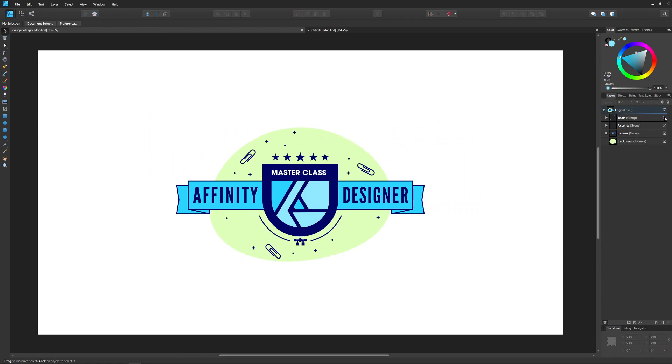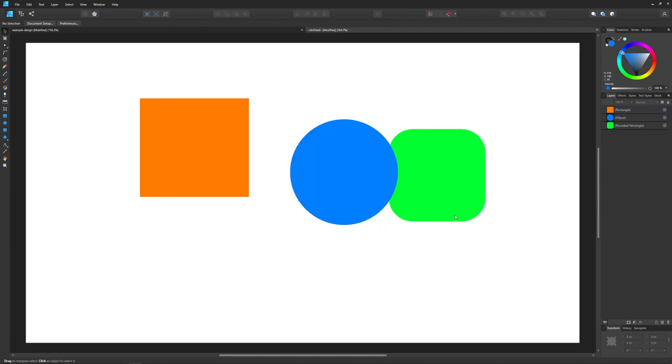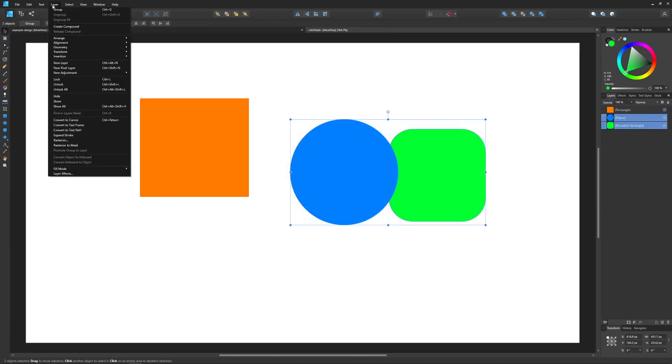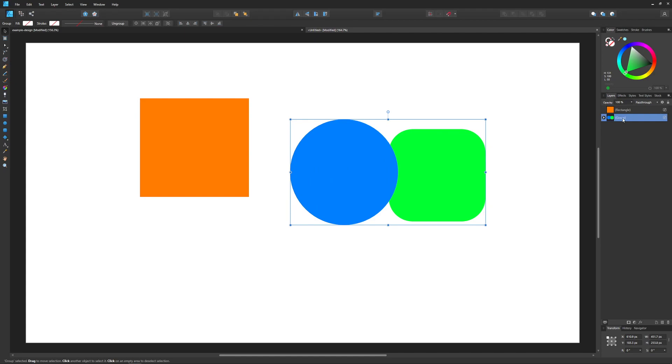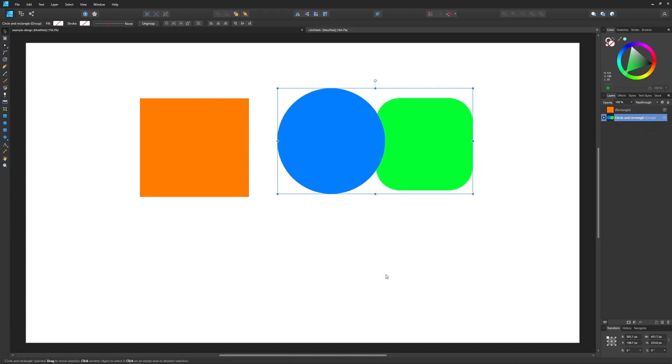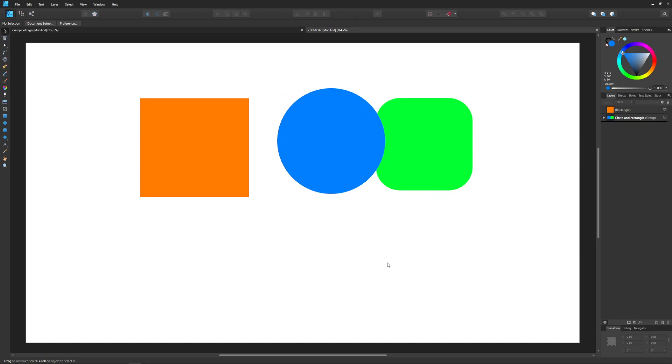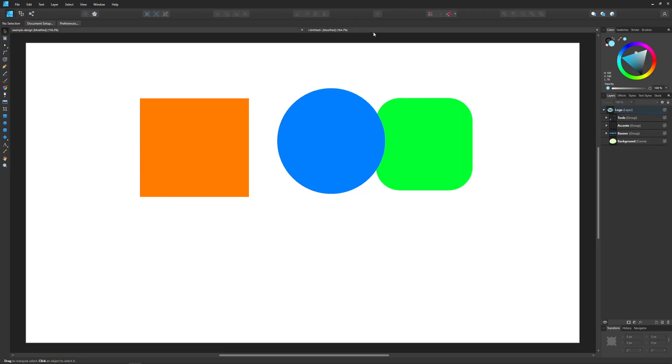If you notice over here I gave these layer groups names: the tools group, the accents group, and the banner group. So if you want to group something together, go to layer group and I'm going to change the name to circle and rectangle. Now we have a layer group like that. Layer groups are very useful, it's a great way to organize your work as you saw that I did over here.